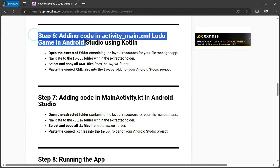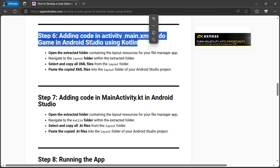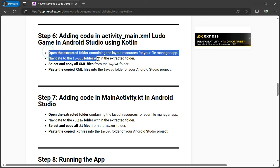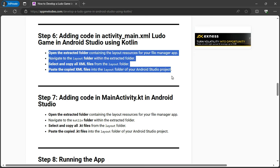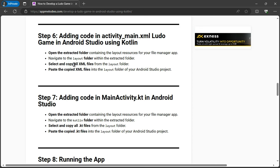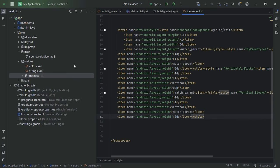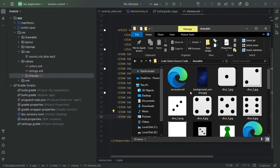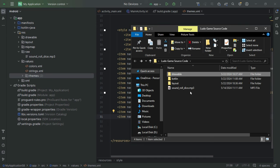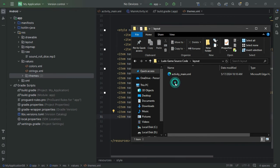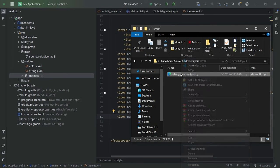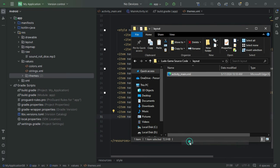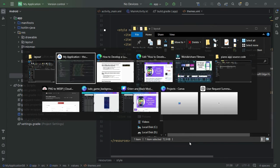Step 6: Editing activity_main.xml. Let's define the layout of our game. Open the activity_main.xml file in your project. Navigate to the extracted folder's layout section, copy all XML files, and paste them into your project's layout folder. This will set up the user interface for your Ludo game.